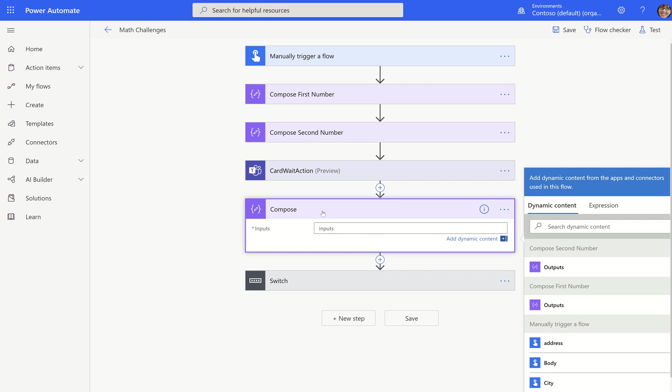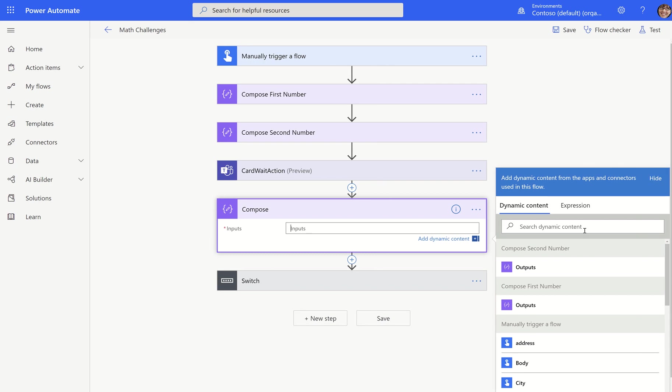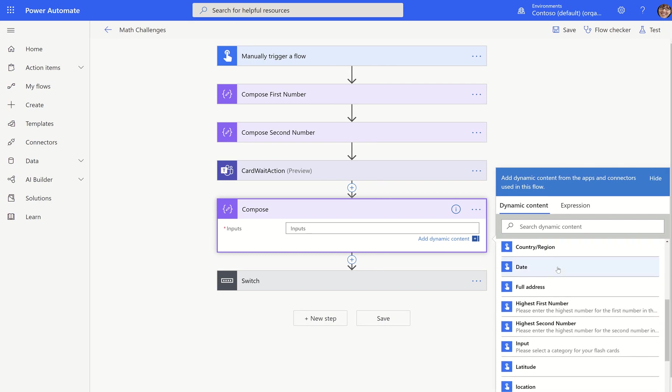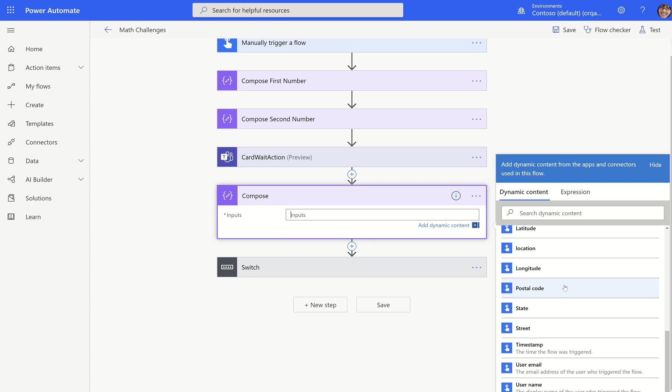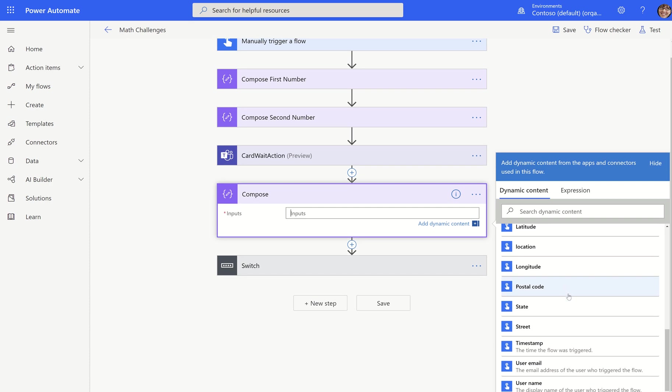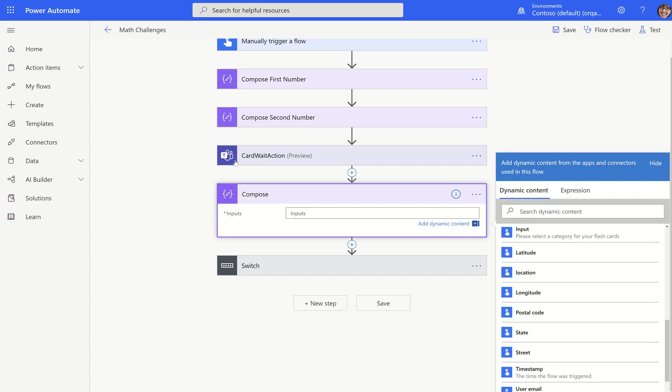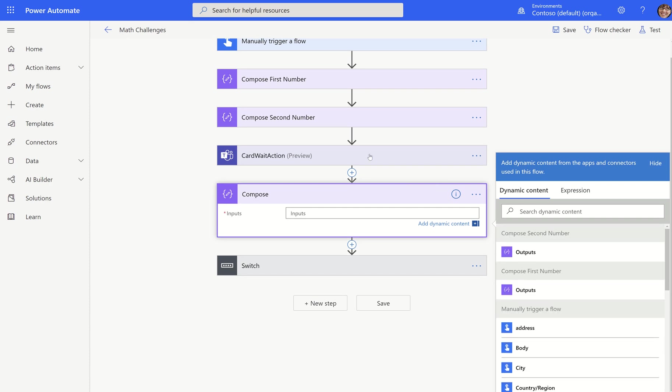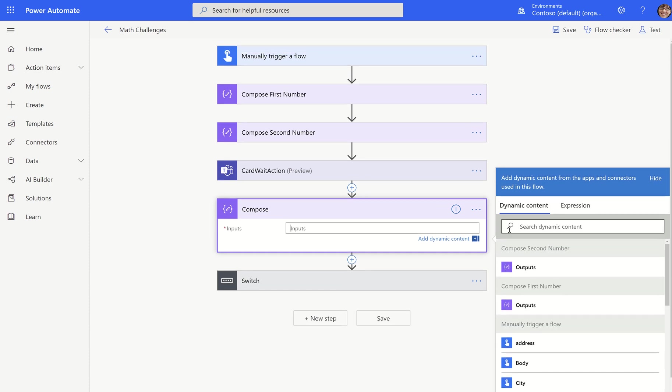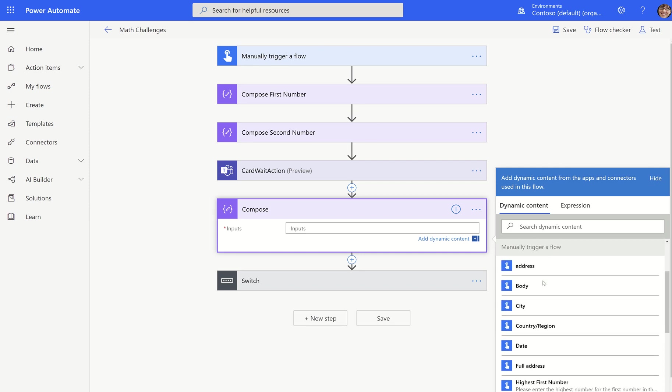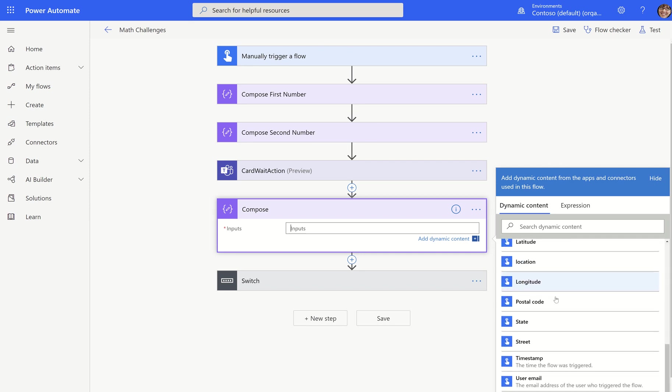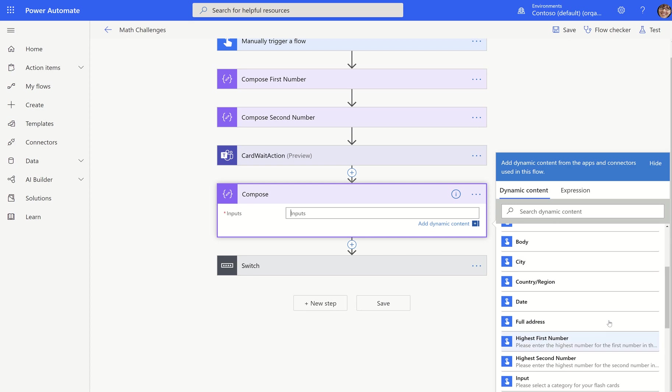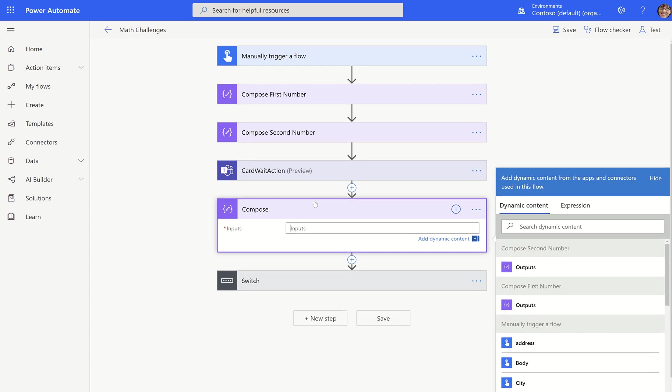The problem I'm talking about today is whether or not you get dynamic content. So I'm going to click here and just put a compose to show you what I mean.